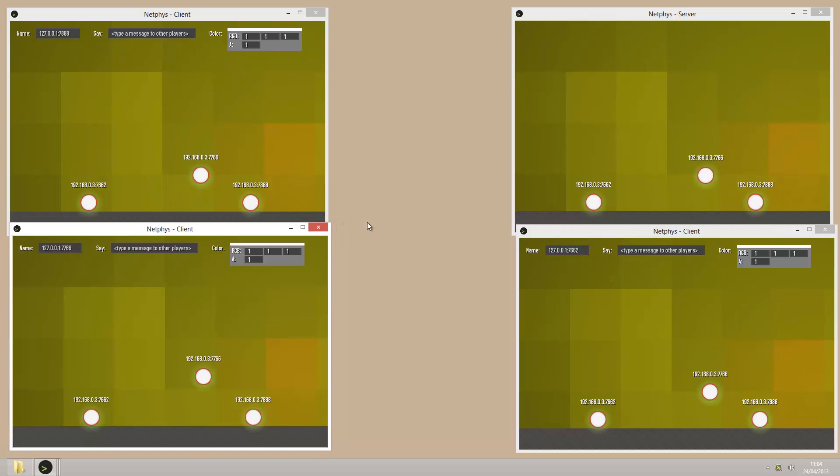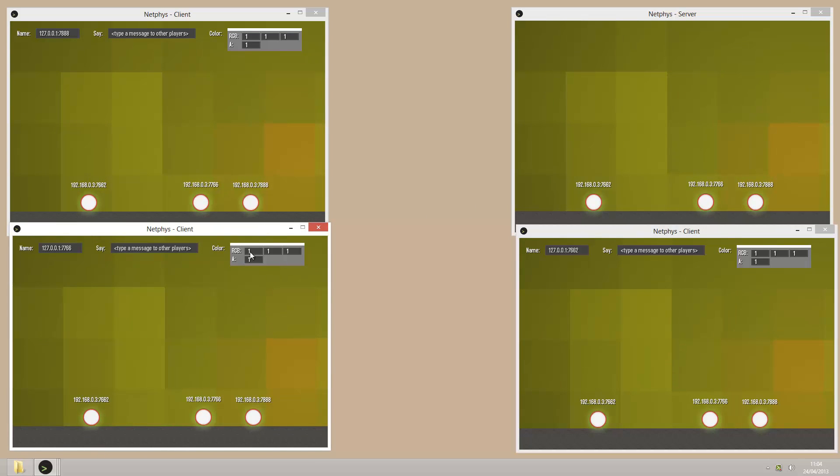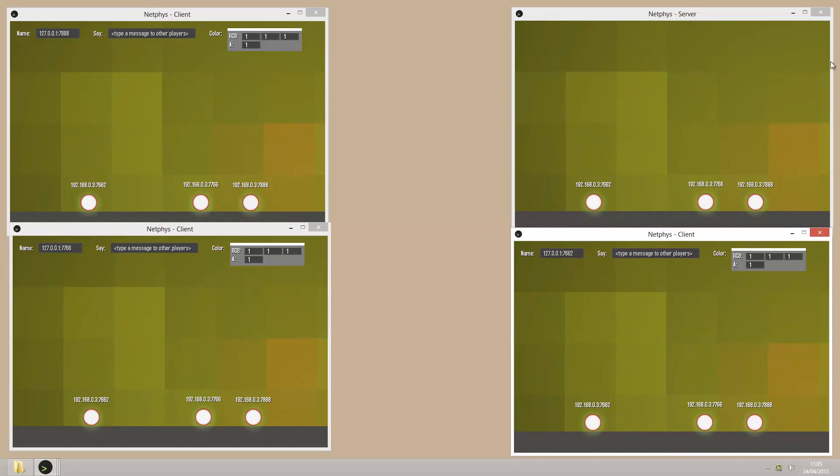As you can see, each client that joins is synced with the other clients. Usually there wouldn't be anything on the server, but it's just to show what's going on really.